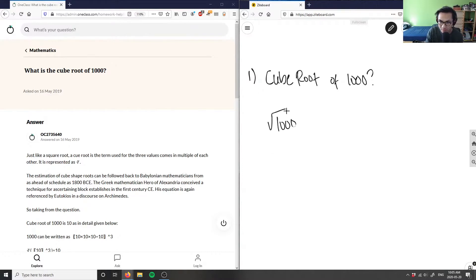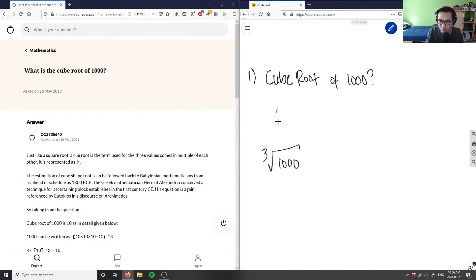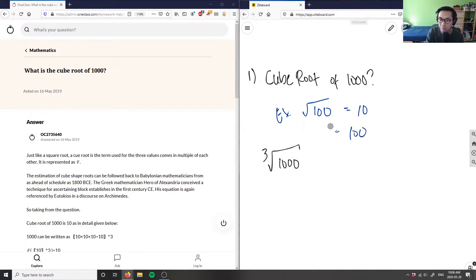If we know a square root, a cube root is formed by sticking a three in front of the root sign. Similarly, a square root means the same number times itself equals the number inside. For example, the square root of 100 equals 10, because 10 squared is 100. That's the relationship with square roots.